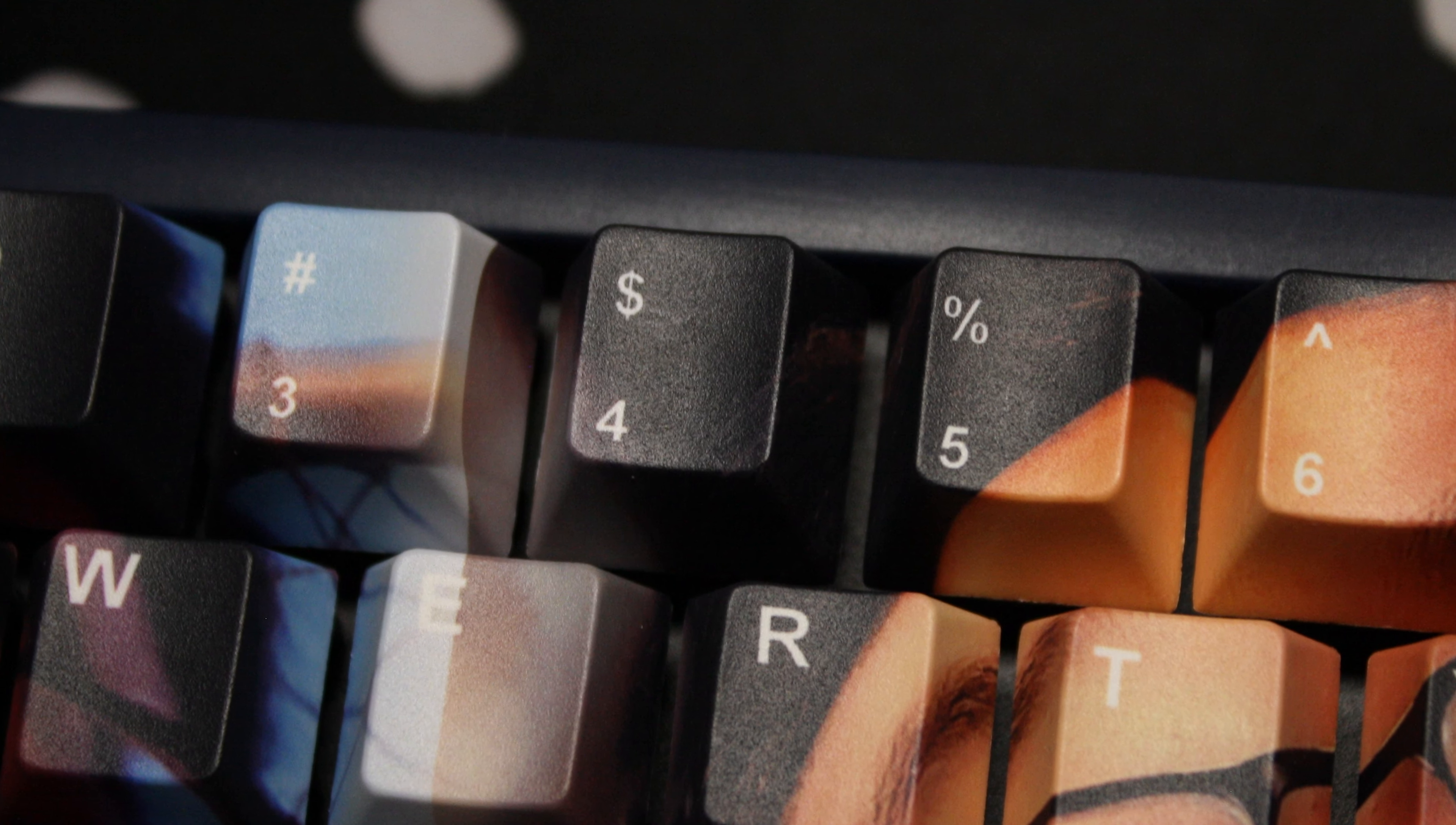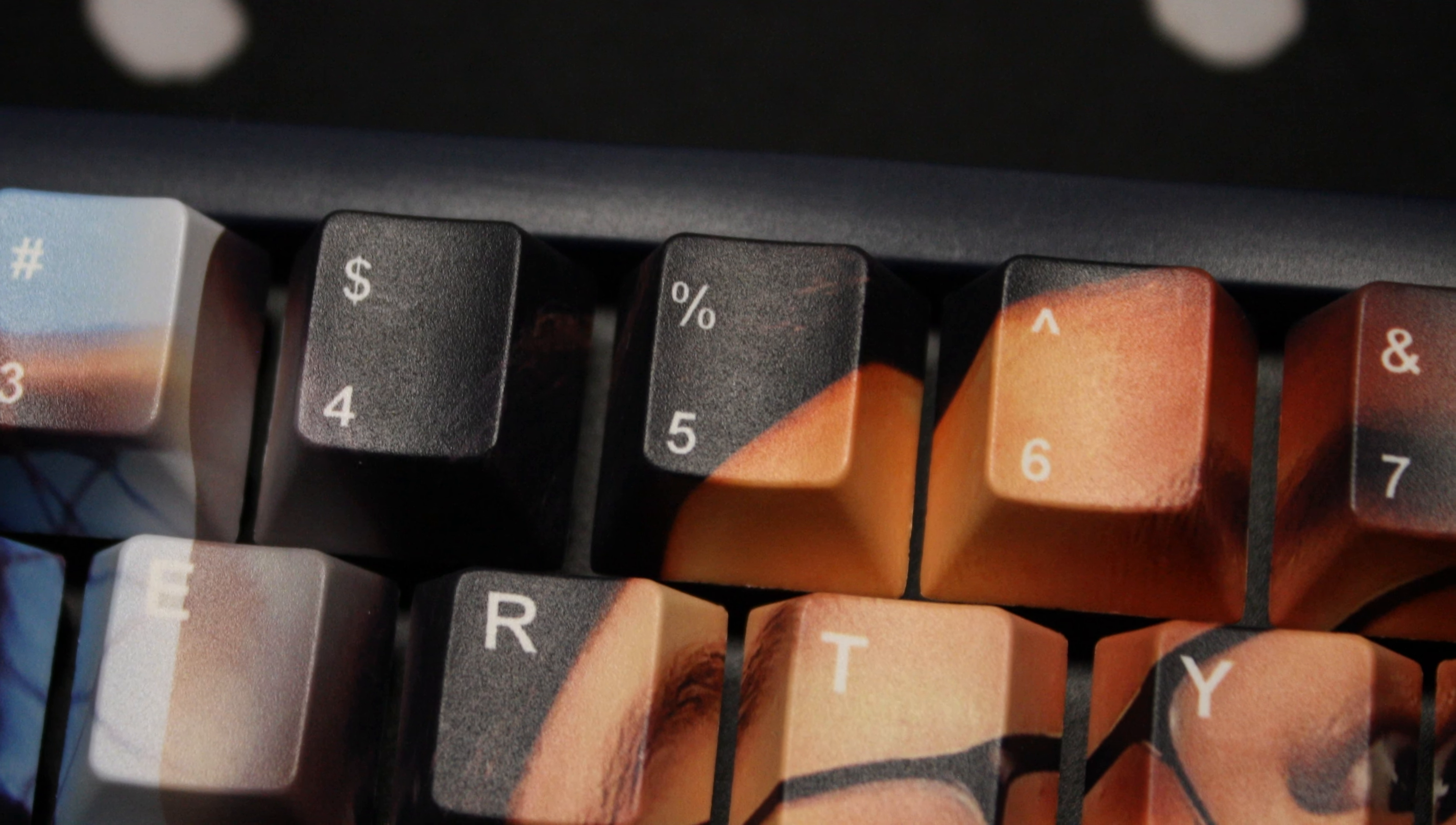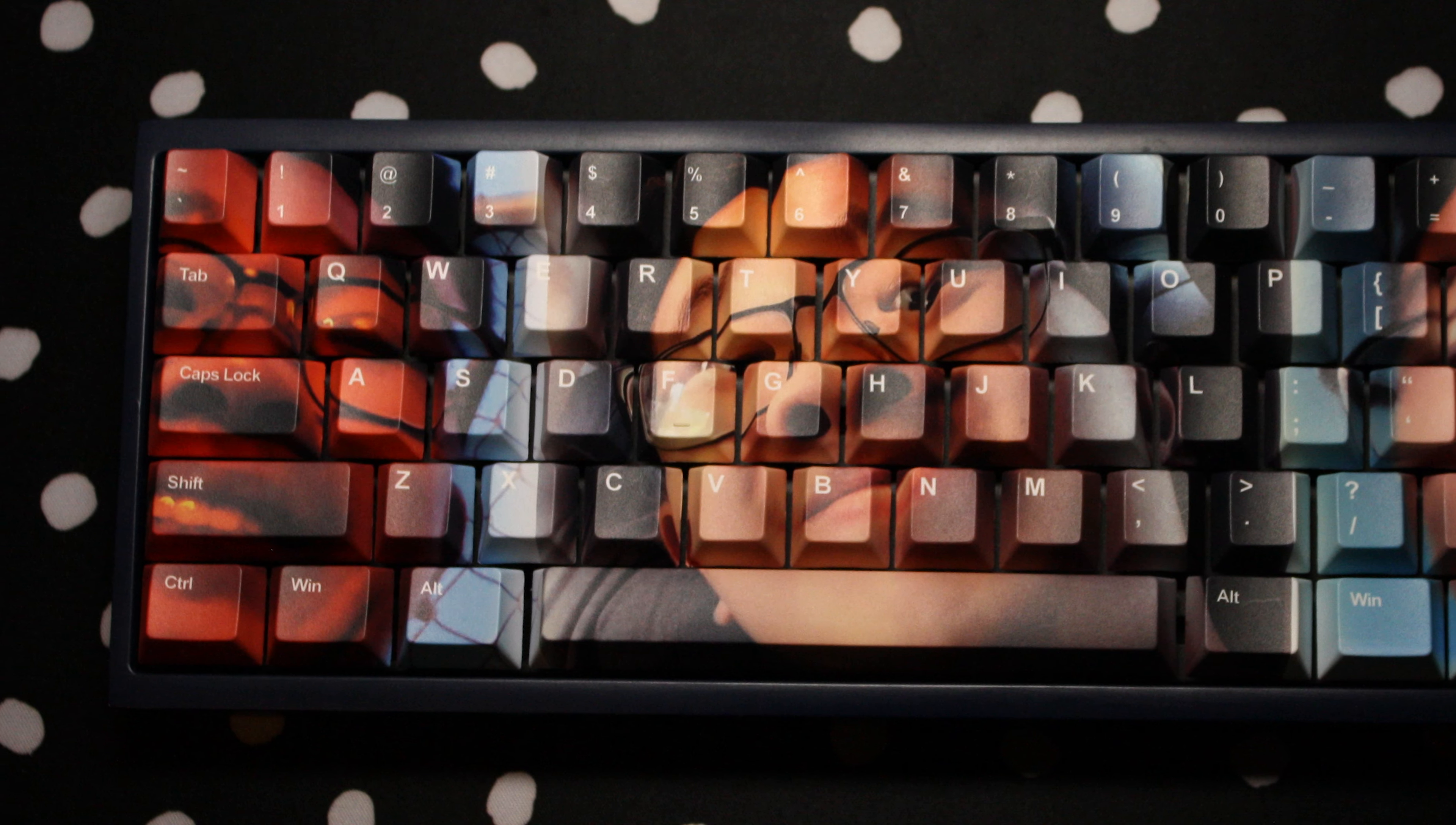Now there are a few strange issues with the keycaps, like some random inconsistencies in the spacing between the keys, and my J-key not having a nub despite my F-key having one. But for $70, I really can't complain.